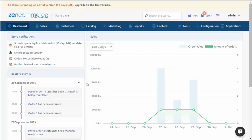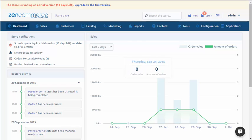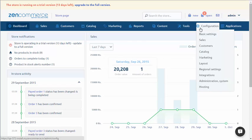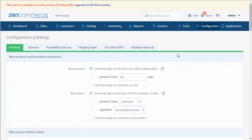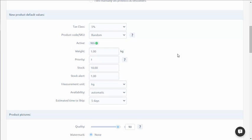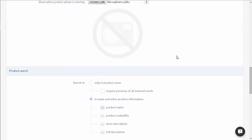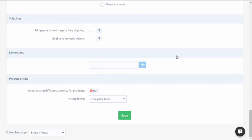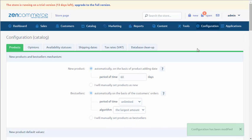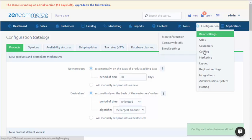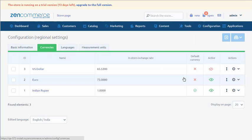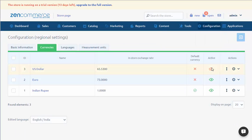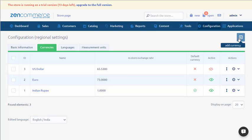In order to activate the possibility of defining product prices in different currencies, you should choose Configuration, Catalog, Products. At the bottom, there is the option Allow setting different currency for products. You need to choose Yes option right next to it. Then we choose Configuration, Regional Settings, Currencies. We should select the currencies that will be active in the store or we add the new ones.